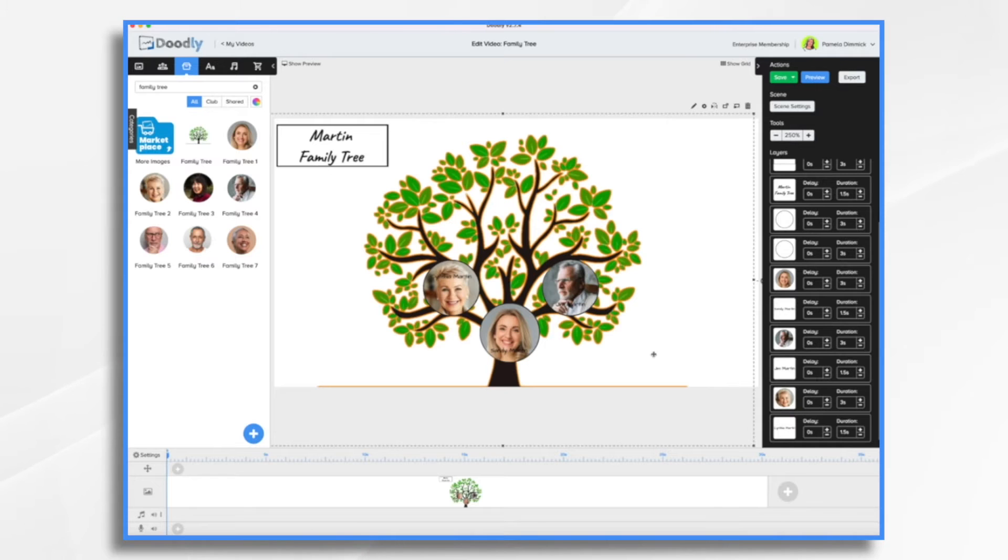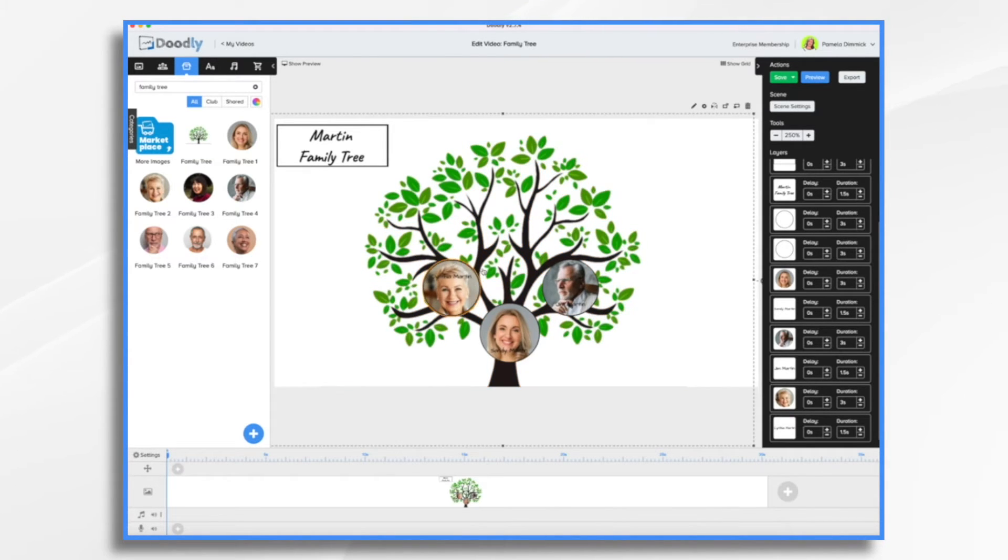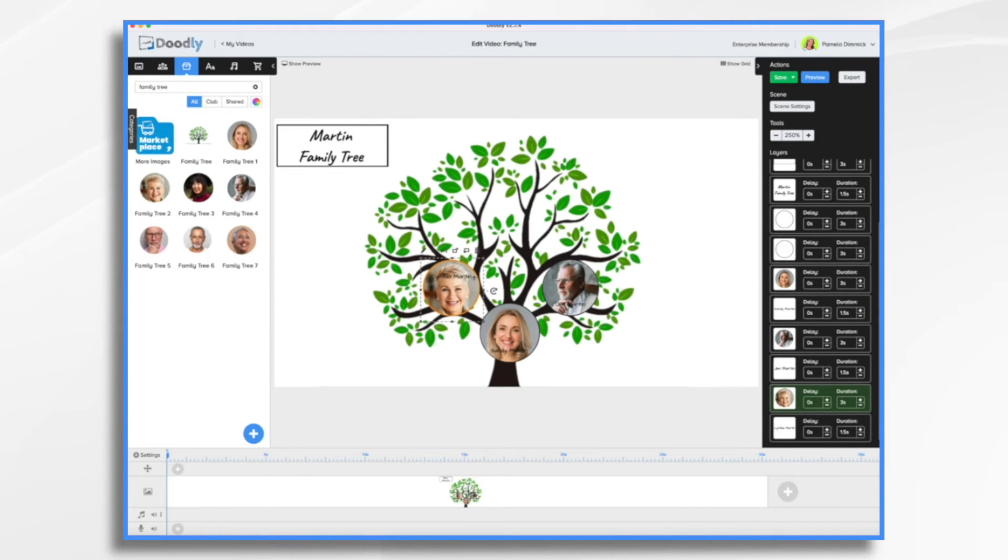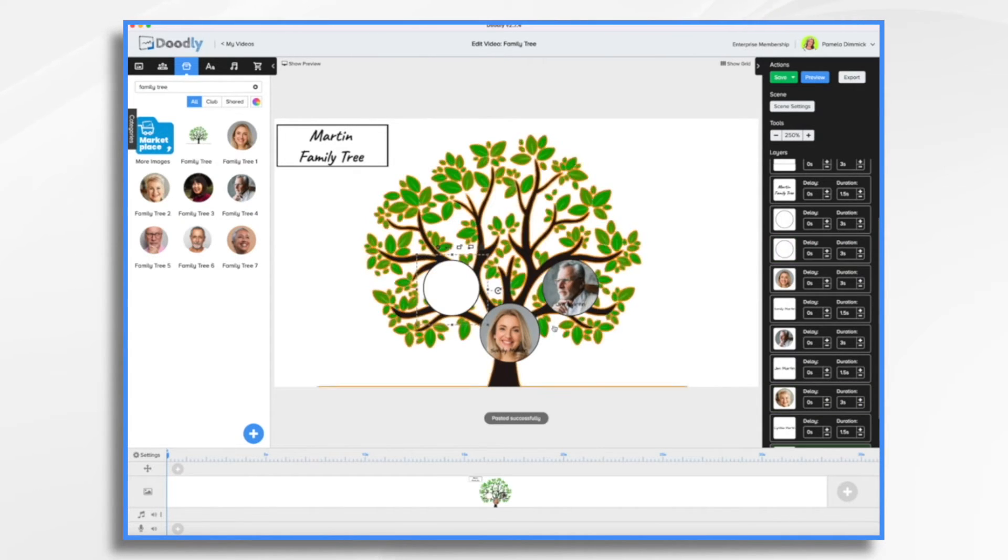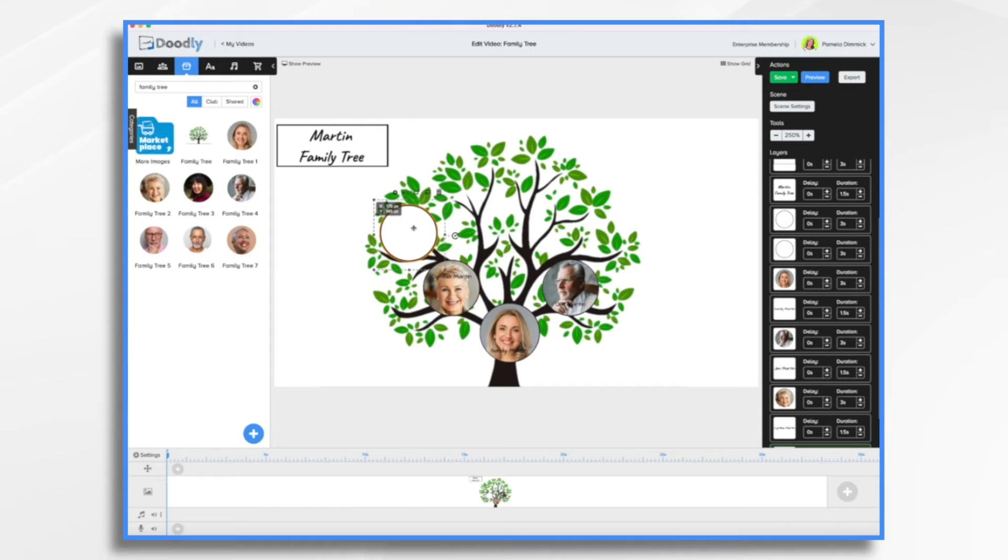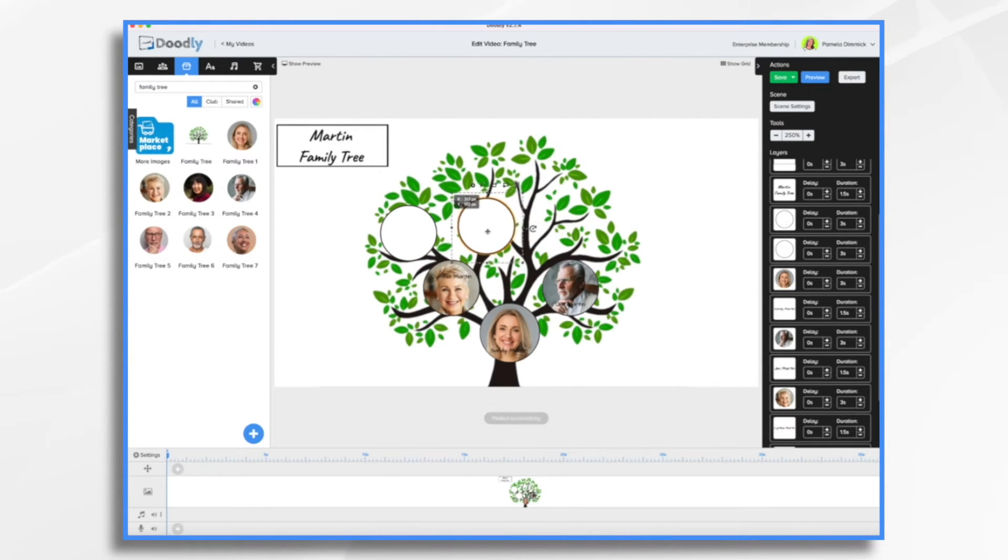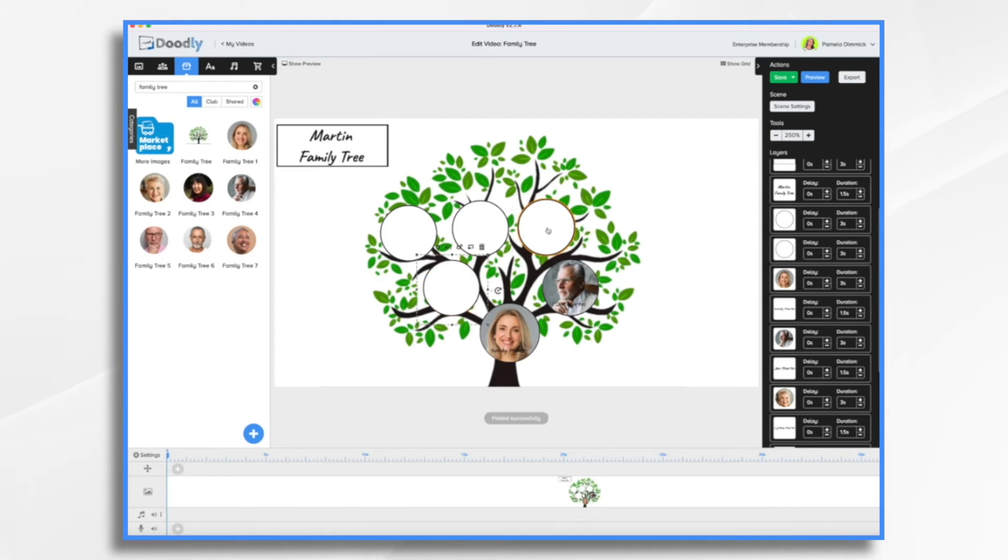Now we need her grandparents. So it's the same process. So let's go ahead and copy and paste one of the circles. We'll do it again. So those are going to be her parents. And then we're going to do it again for his parents.